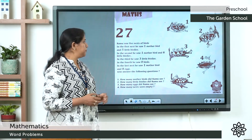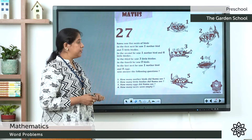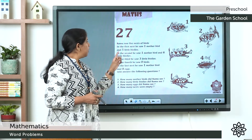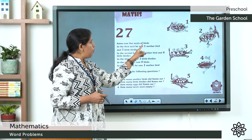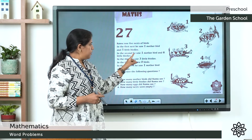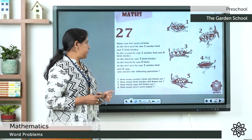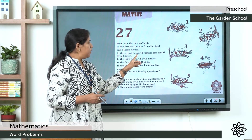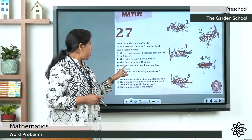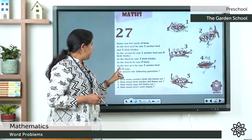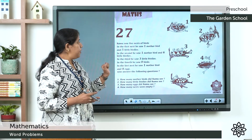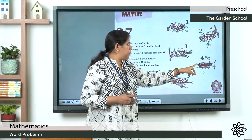Question number 27. In the last nest, he saw one mother bird and eight eggs. Here we have information. Ramu has five nests. We have pictures — five nests and pictures.